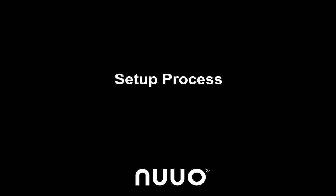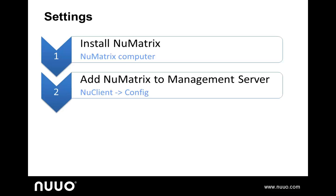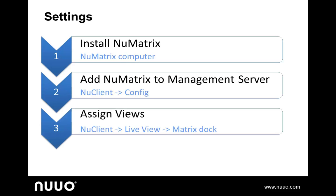Now, let's review the setup process. The NuMatrix setup involves just three easy steps. Once you have hooked up the monitors for your PC, then first install NuMatrix on your PC. Second, add this NuMatrix to the management server. And third, set up the video display on NuClient.